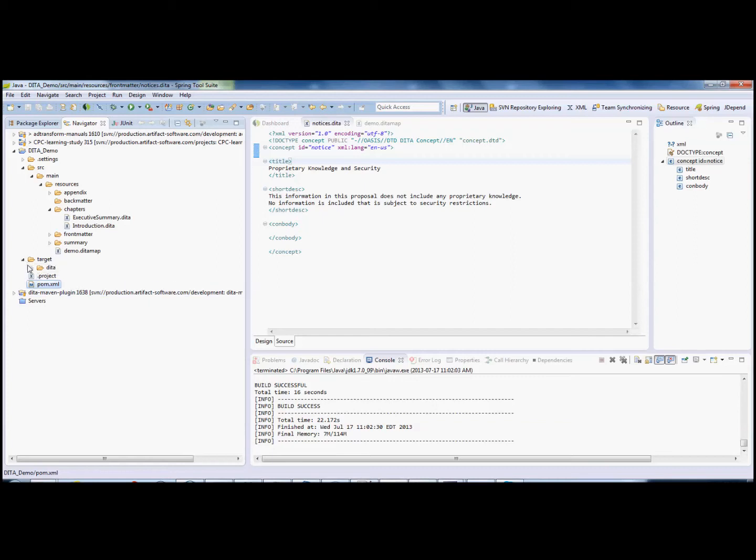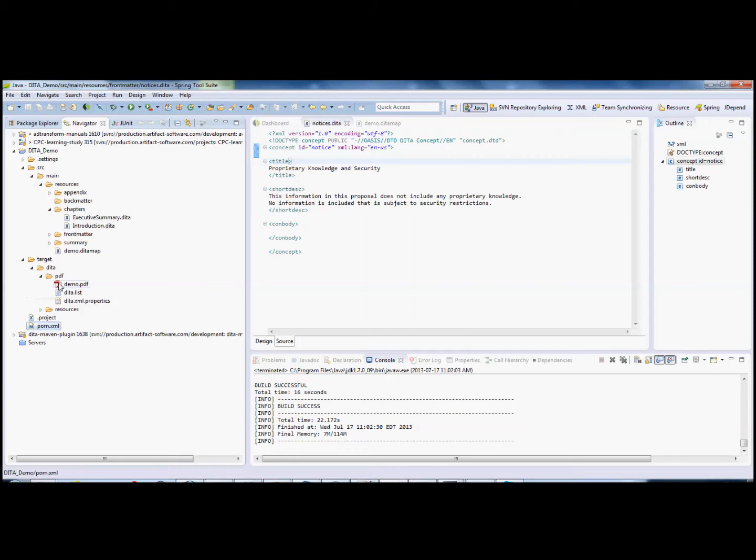In our target directory, under DITA, PDF, we have a demo.pdf file, which is the demo document.